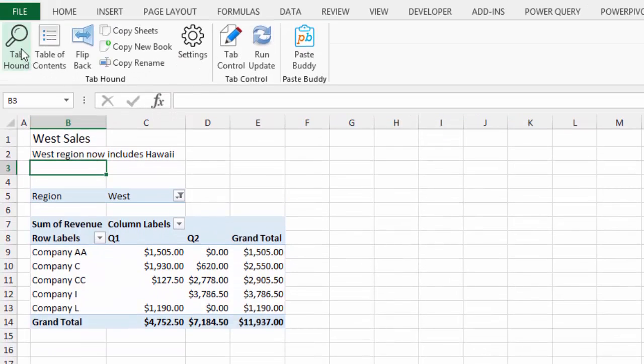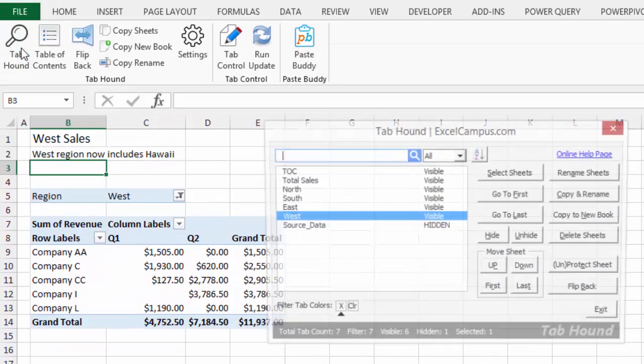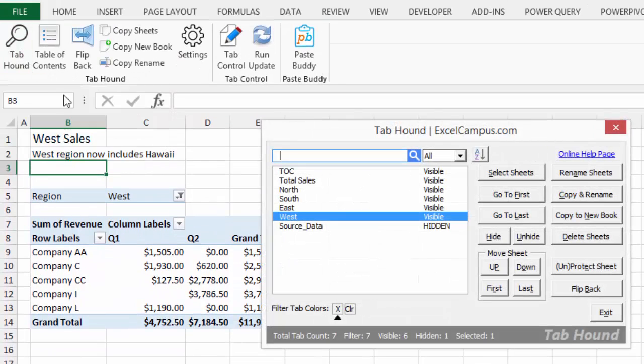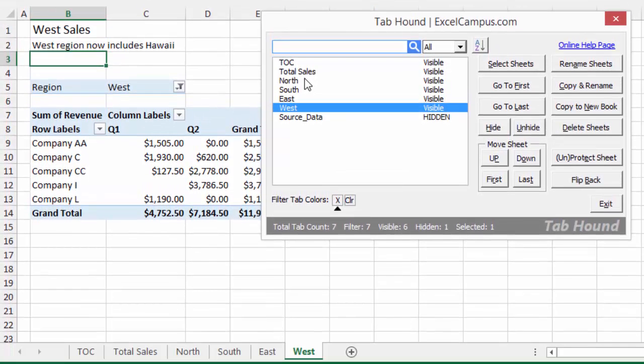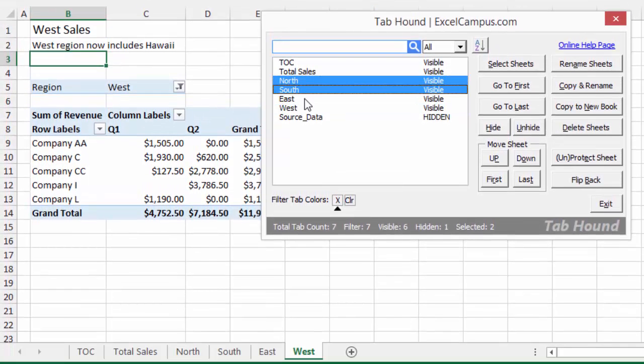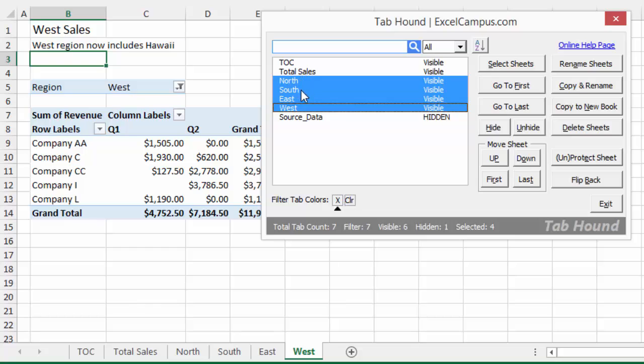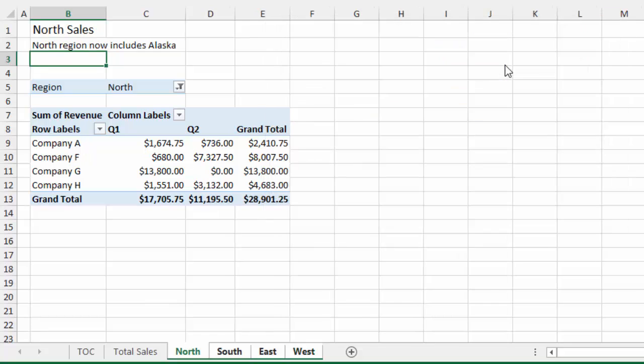And you can select multiple sheets pretty easily using TabHound. I can just go here, open the TabHound window. If I just left-click and drag down, that'll select all the sheets in the list here that I want to apply that link to. And then I'm going to click the Select Sheets button, and that'll select those sheets. You can see they're all selected.